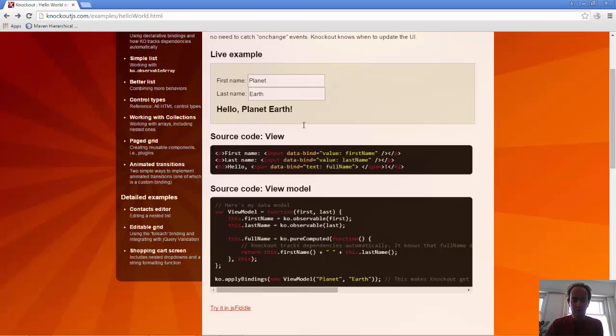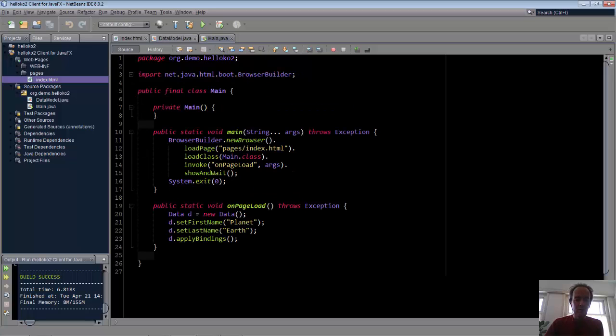The final step is to use the apply bindings, which you do in JavaScript in your view model. In Jukescript, you do it in your main class. You set apply bindings, and this is where you initialize your model, the first name and the last name, instead of doing it in the apply bindings call in JavaScript.